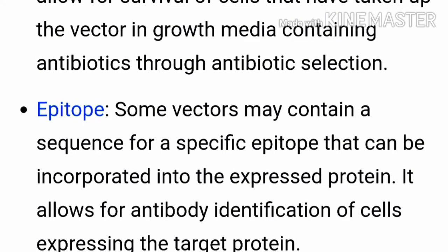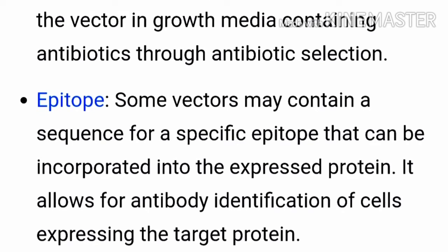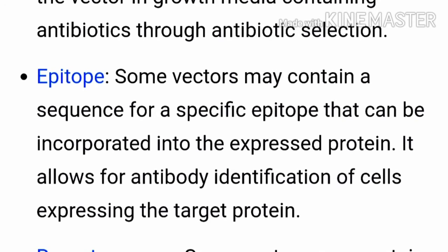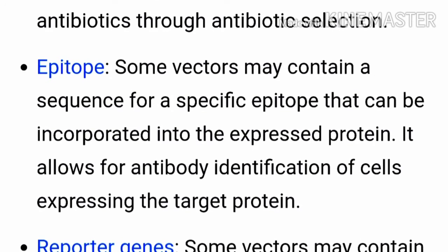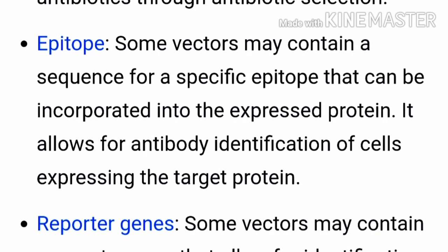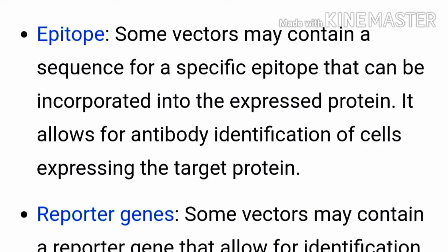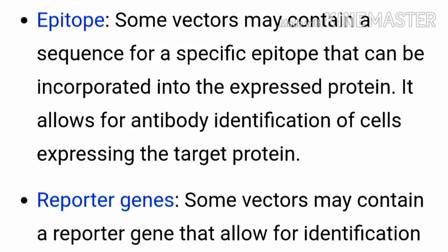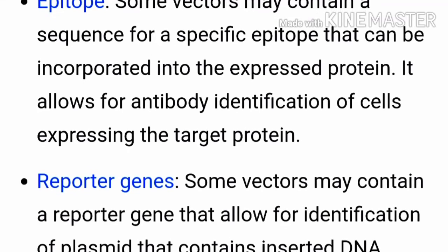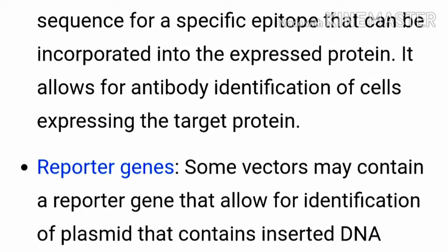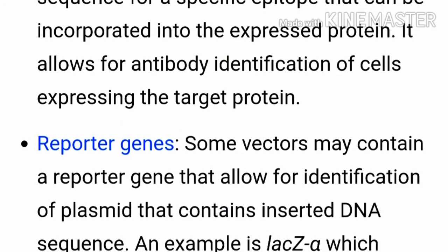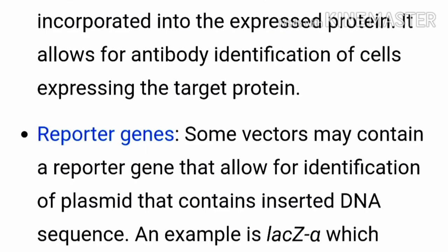Through antibiotic selection, next is the epitope. Some vectors may contain sequences for a specific epitope that can be incorporated into the expressed protein. This allows antibody identification for cells expressing the target protein.